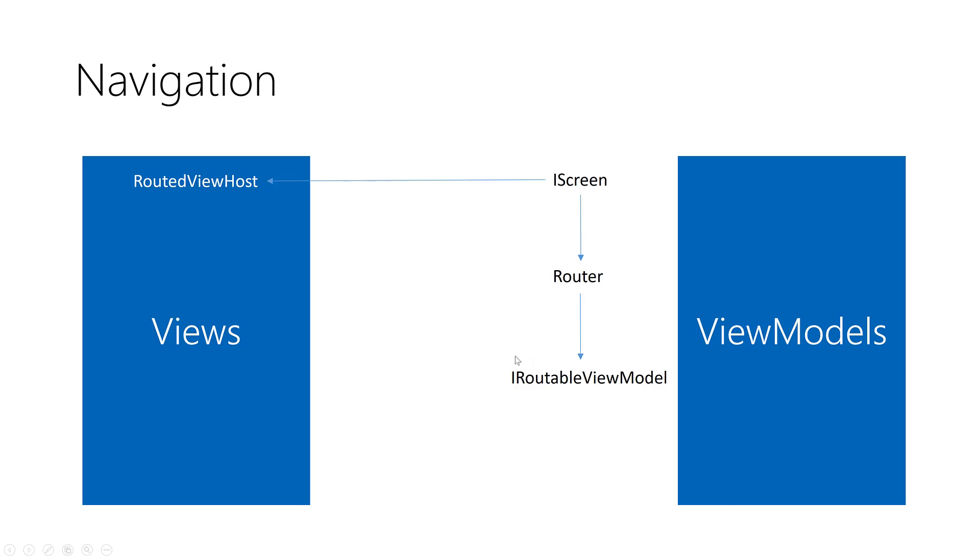Each view model implements iRoutable view model. This means that this view model is navigable so you can navigate to it via router.